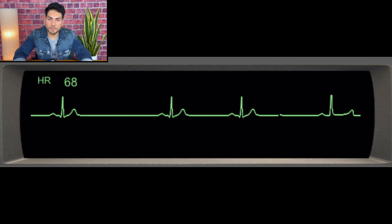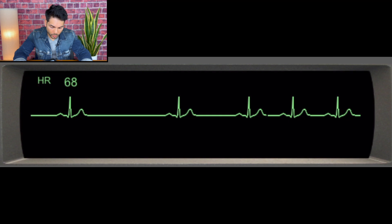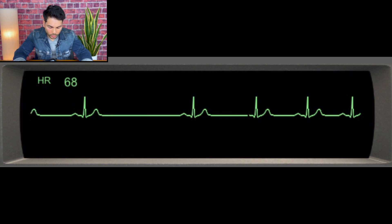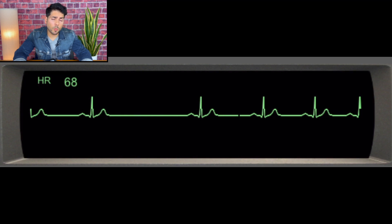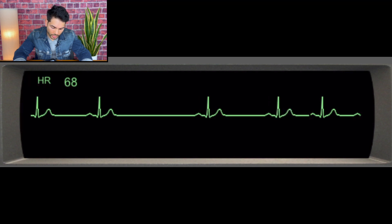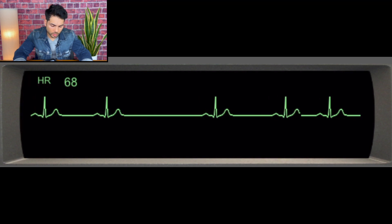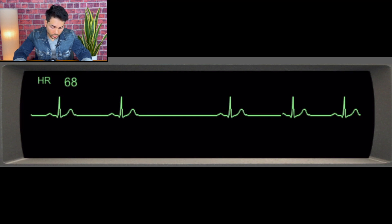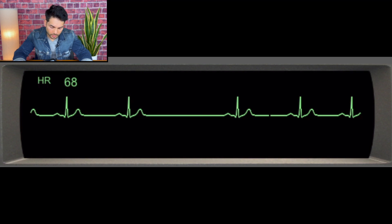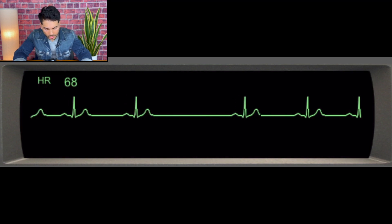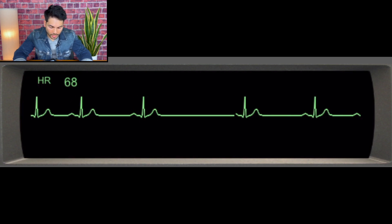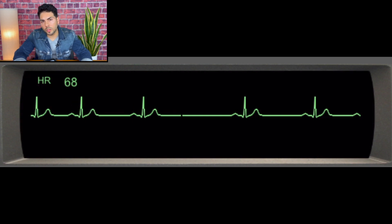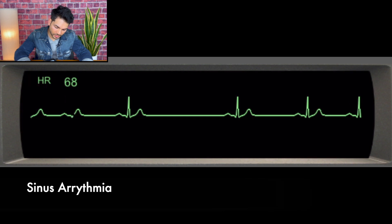Next example — same five questions. Are there P waves? Yes. Is there a P wave for every QRS in a one-to-one fashion? Yes. Is the rhythm regular or irregular? Looking at the QRS-to-QRS distance, it's slightly irregular — some variation. But we see P waves that share the same morphology. Is the QRS narrow or wide? Narrow. Is the PR interval prolonged? No. So we have a slightly irregular rhythm with normal P waves of the same morphology. This is sinus arrhythmia.